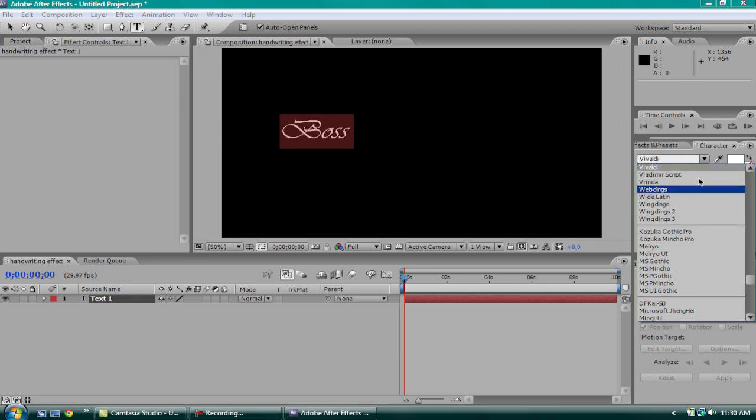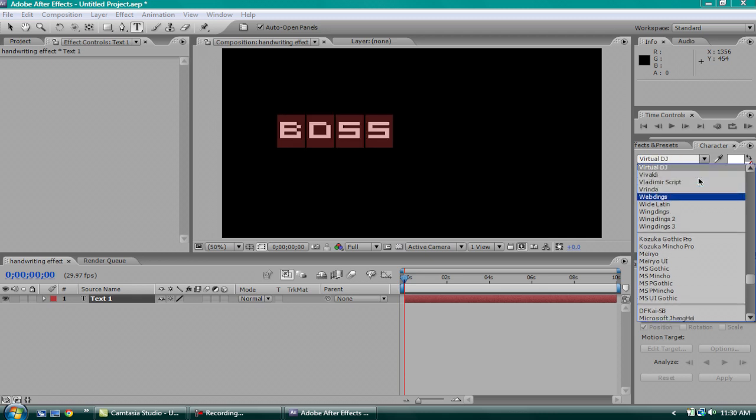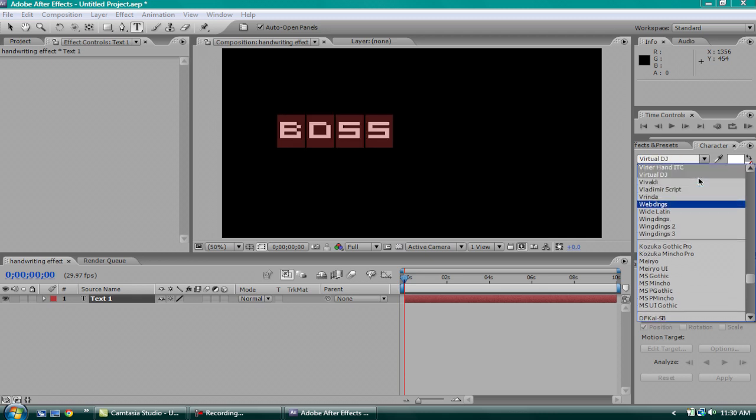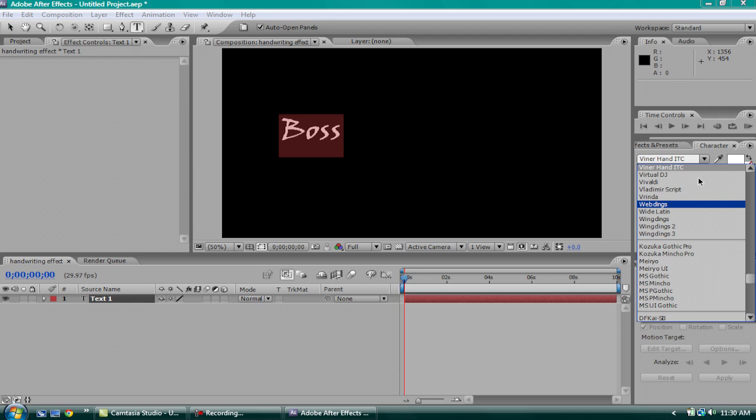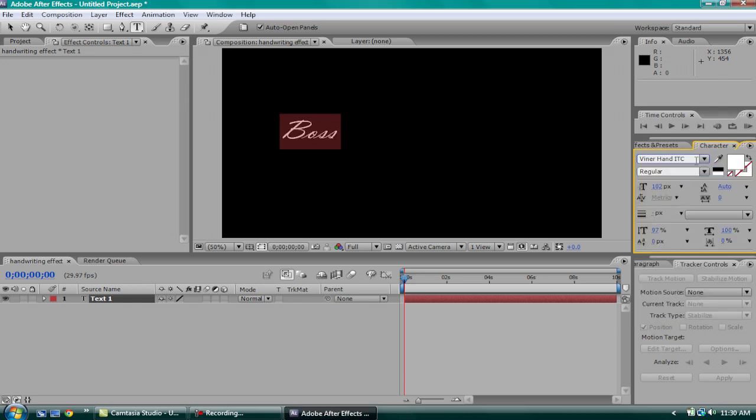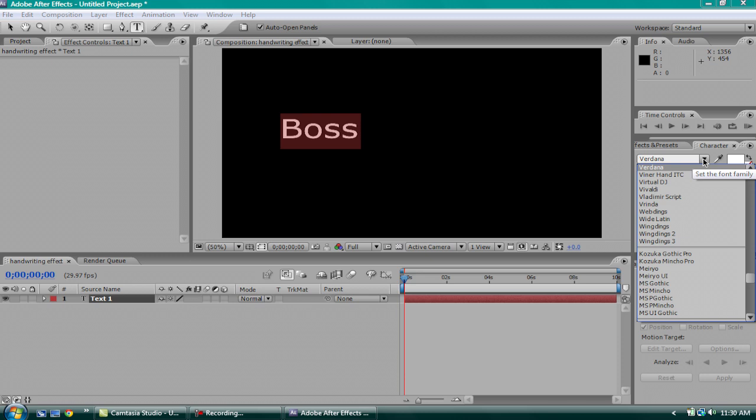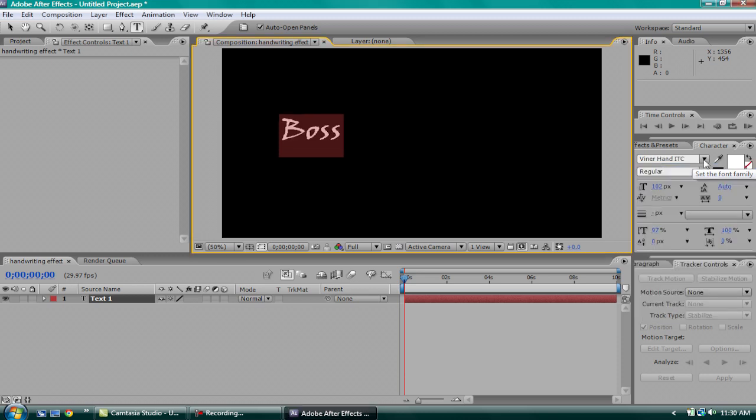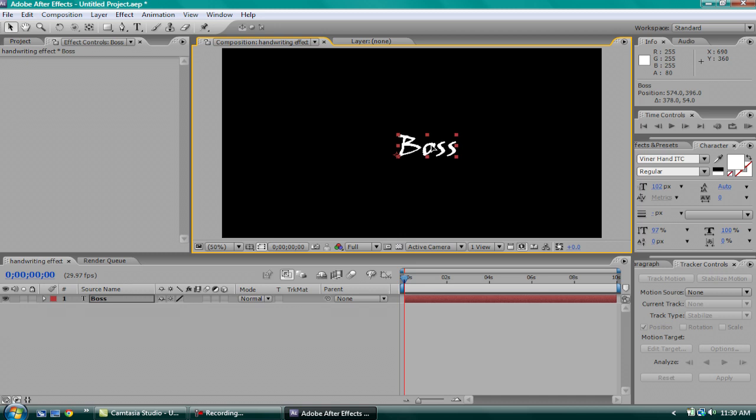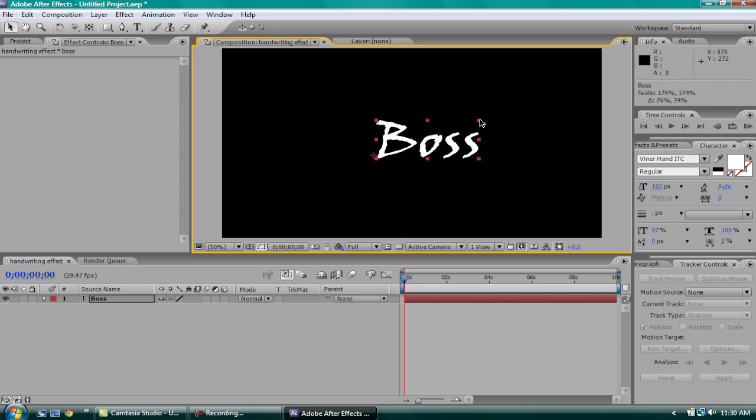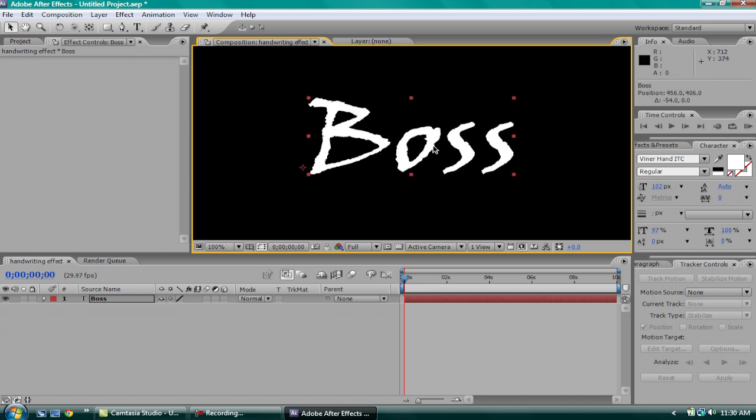That's too much. That's way too much. I'll just do VinerHandITC. Oh my gosh, why does it keep doing this? VinerHandITC. So, just going to move it in the center. Make it a little bit bigger. And zoom in so I can see it.